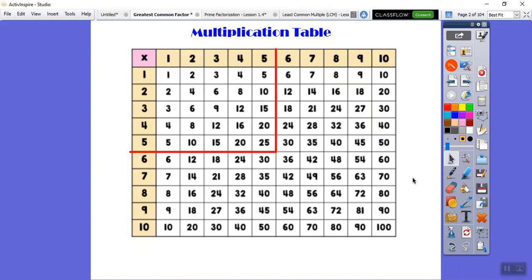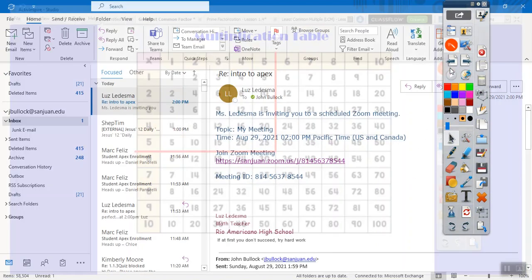Some of you already know up to 12 times 12, and some of you kind folks know a lot more than I do on multiplication tables — that's great, it just makes your math life a little easier.